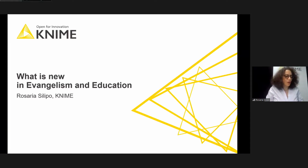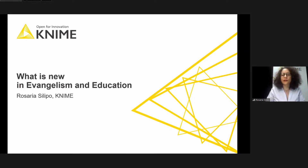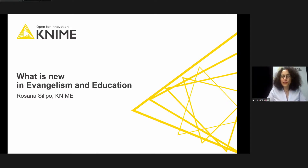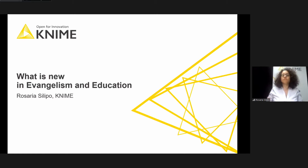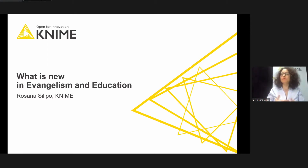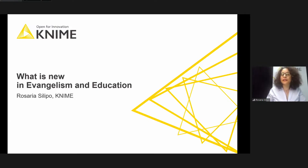Welcome everybody. It's now my turn for the usual summary of the material that we have produced in this strange year of 2020. I would like to start from some public recognition. This year we have put together a little program to reward the KNIME users that have been most active in spreading the knowledge about data science and about KNIME around the community.